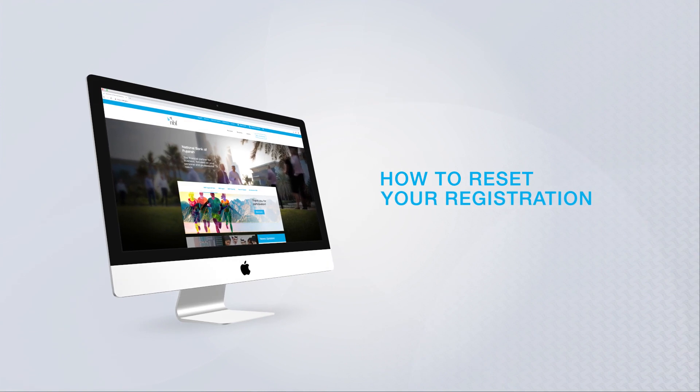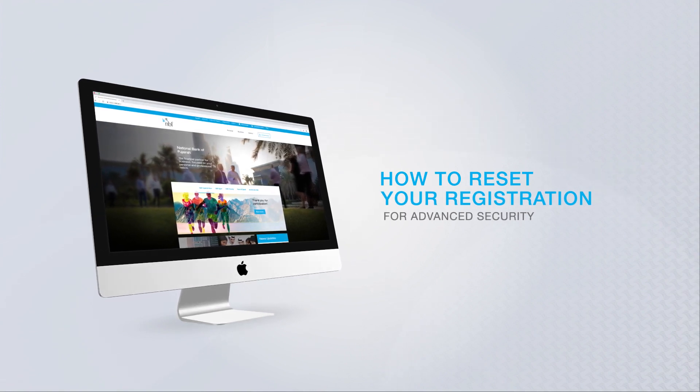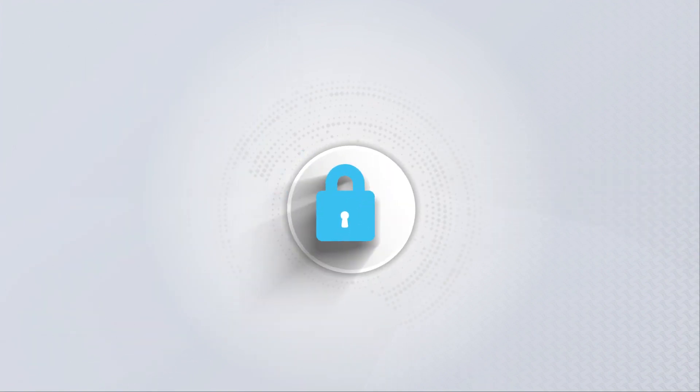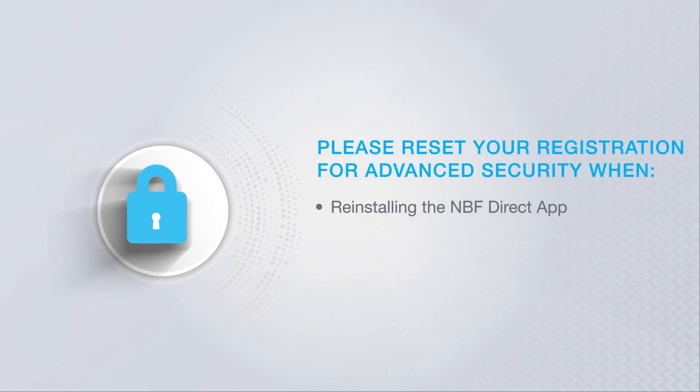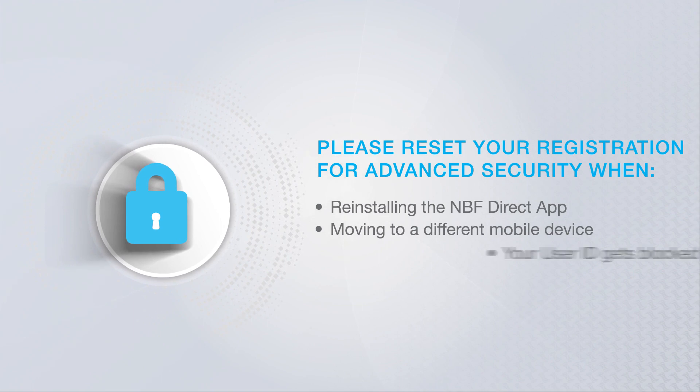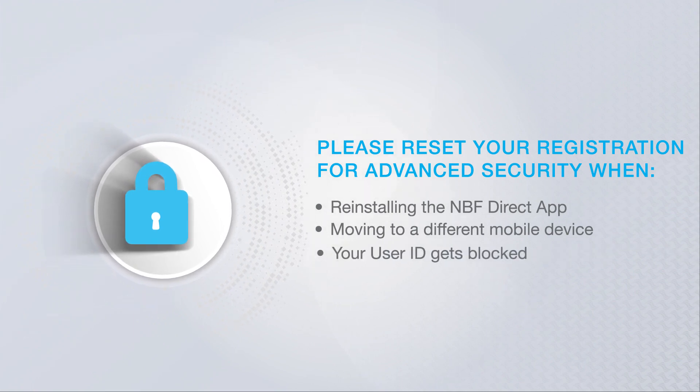How to reset your registration for advanced security. You may reset advanced security when you have reinstalled the NBF Direct app, are using a new or different mobile device, or your account has been blocked. Here are the steps to follow.